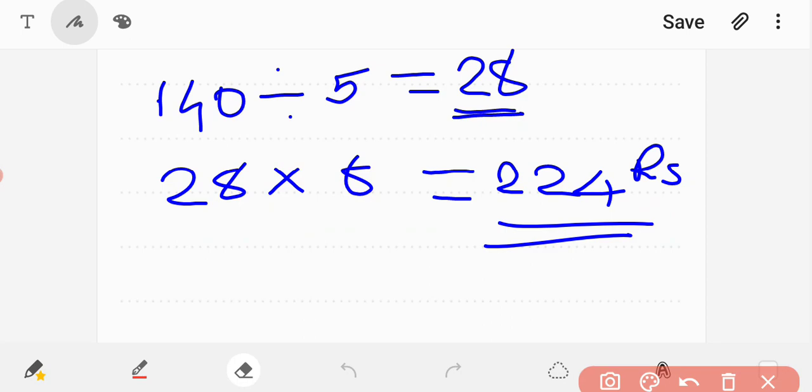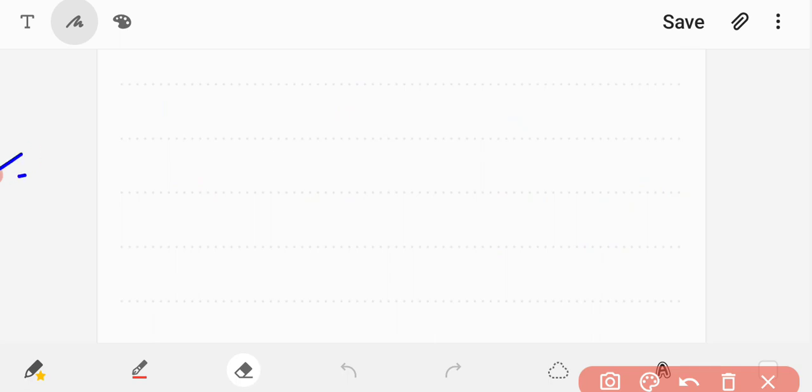140 divided by 5 multiplied by 8 is equal to 224. So Raju got 224 rupees. Let's work through this calculation together.